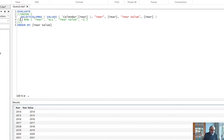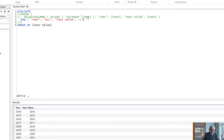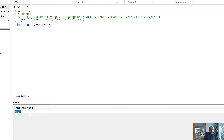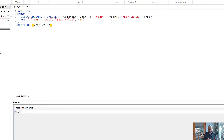Now if we just look at the ROW DAX function — what this is going to return — let's quickly run this. I'll comment the other part and just run the ROW one. If we run this, we get 'All' and the year value is negative one. So that's what we did in our ROW function. What we're doing is using UNION to append those two tables together.